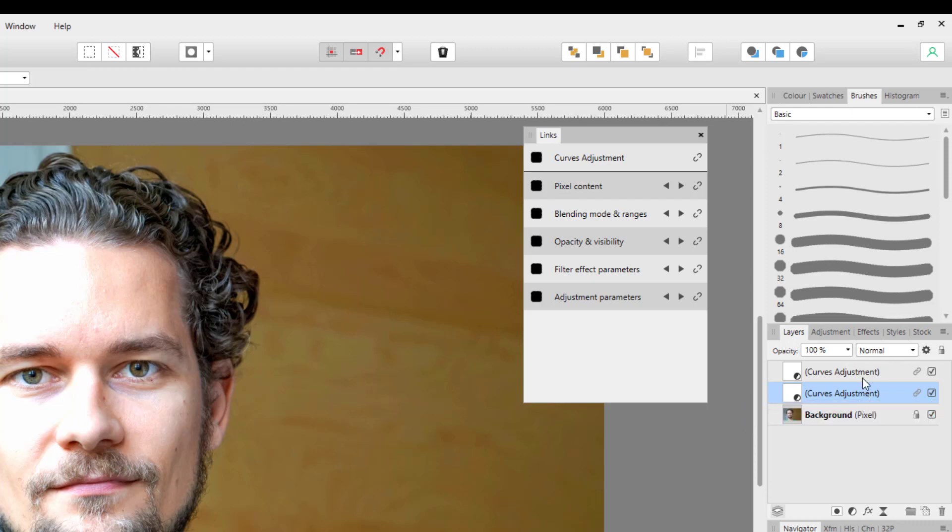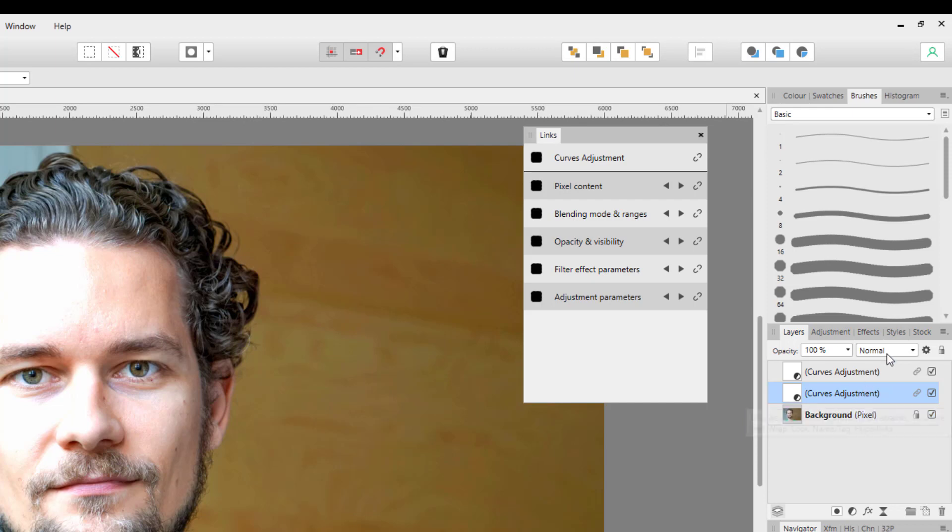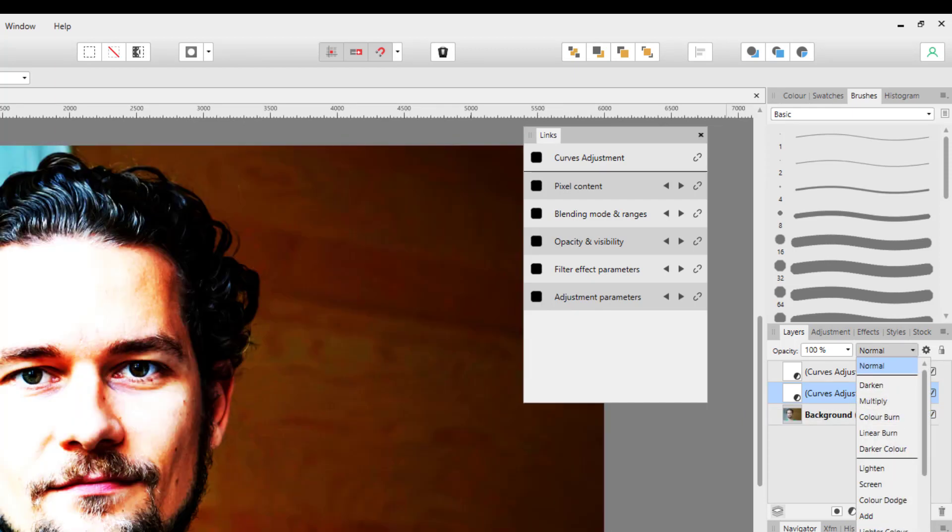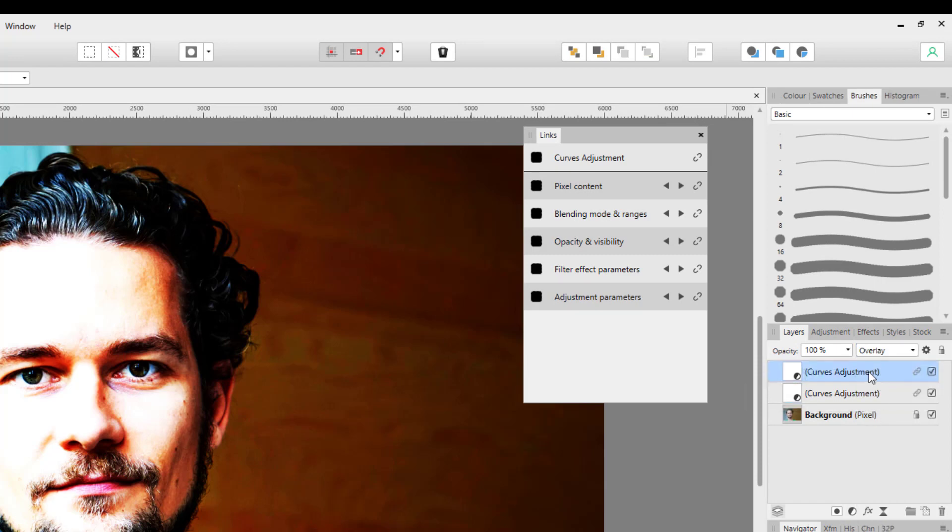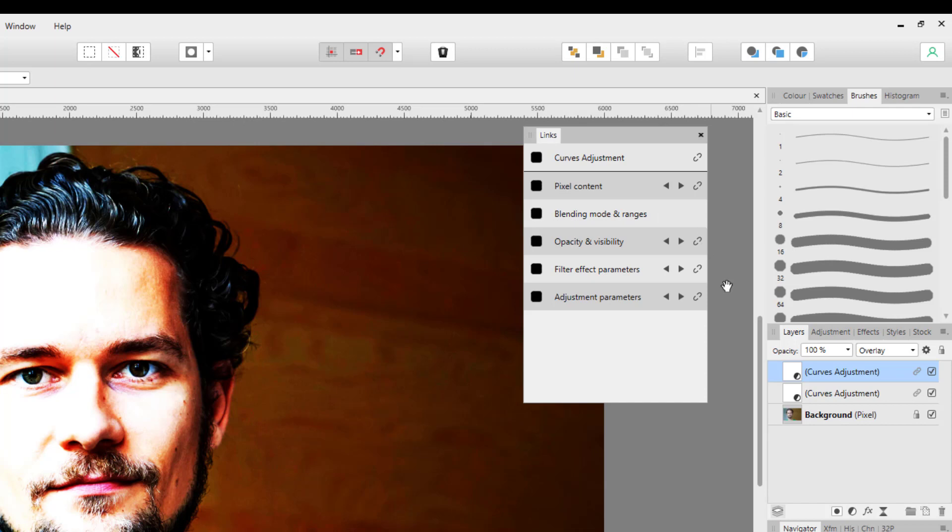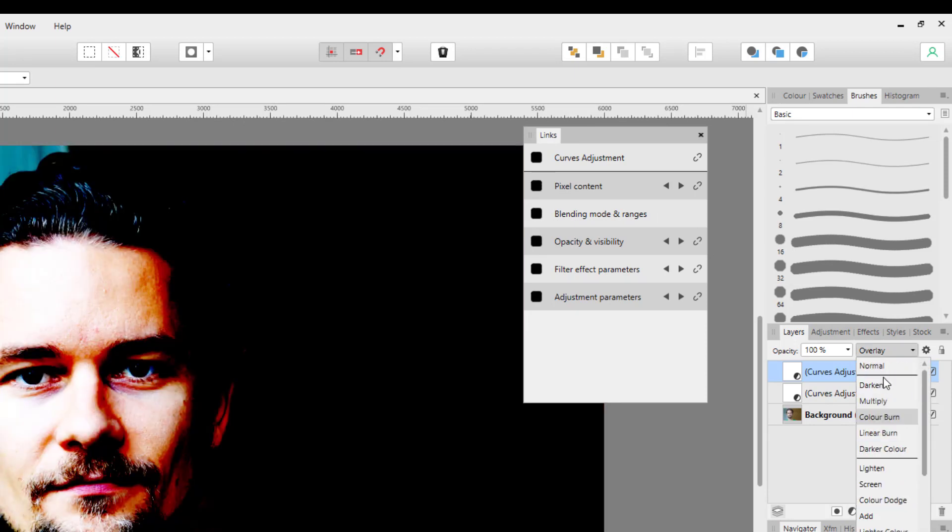If I alter this one, it will alter the other one. So right at the moment it's on blend mode Normal. If I just make that Overlay, if I go to the second one that has also changed to Overlay. But if I didn't want this to be Overlay, what I'd have to do is unlink the blending mode range, click on that, and I could then put that back to Normal.